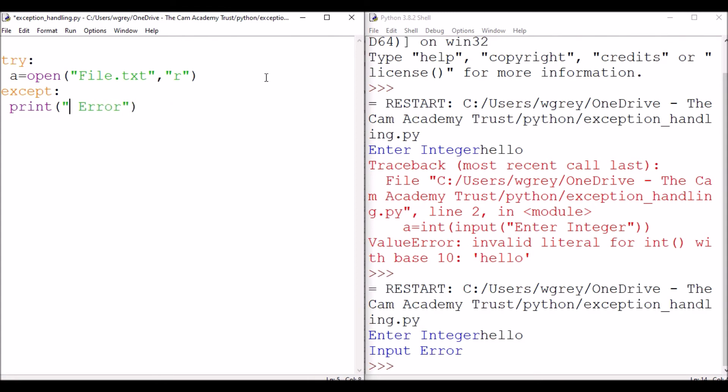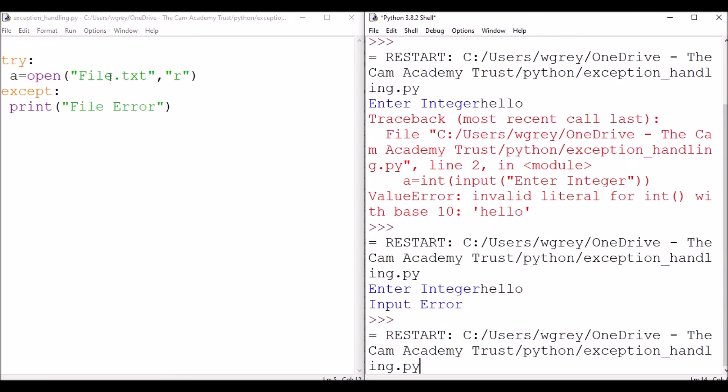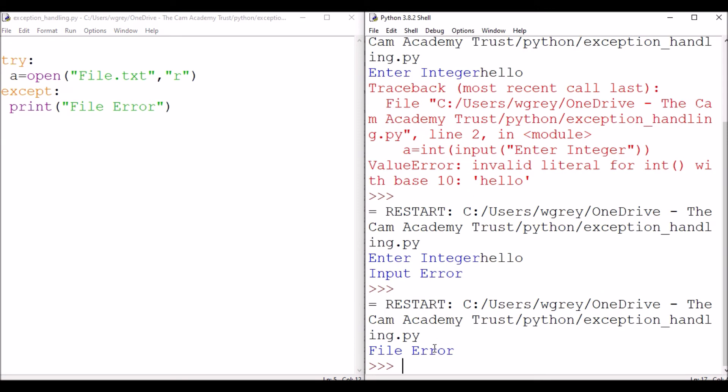And then we need to have obviously an appropriate error here that deals with that as well. So file error. We'll run this and it'll tell us this file error because that file doesn't exist.